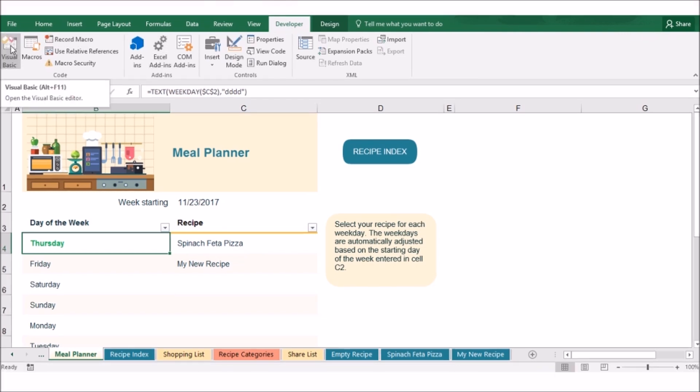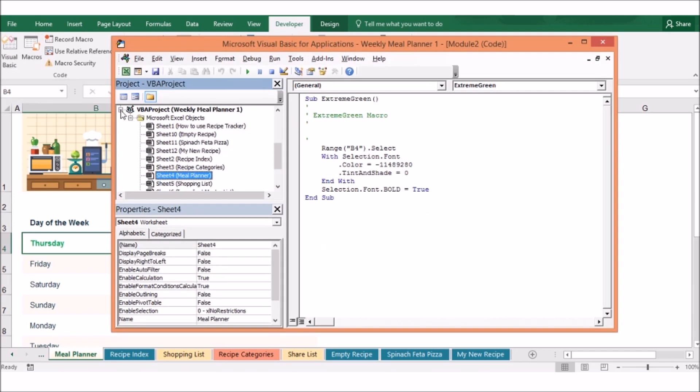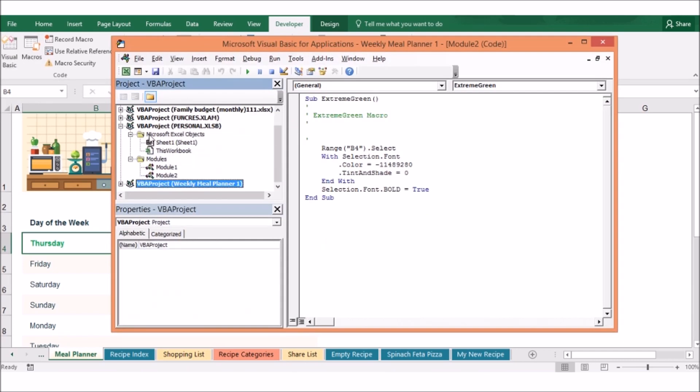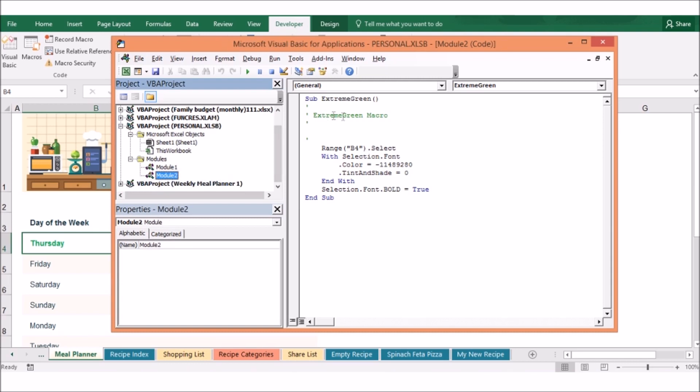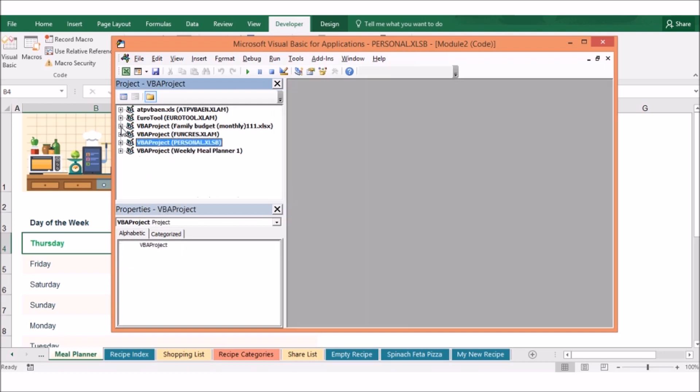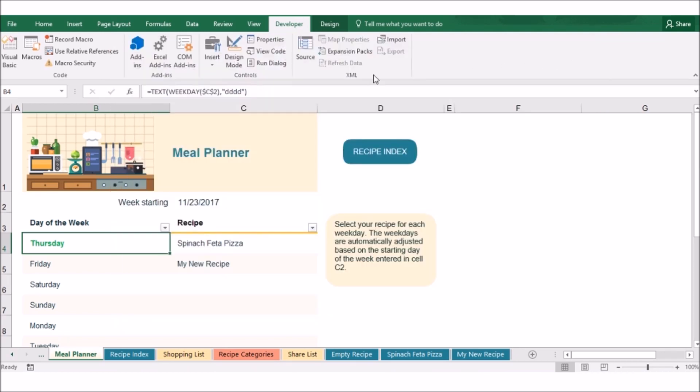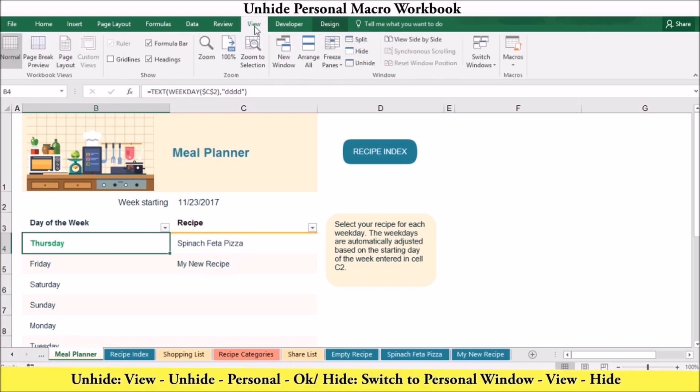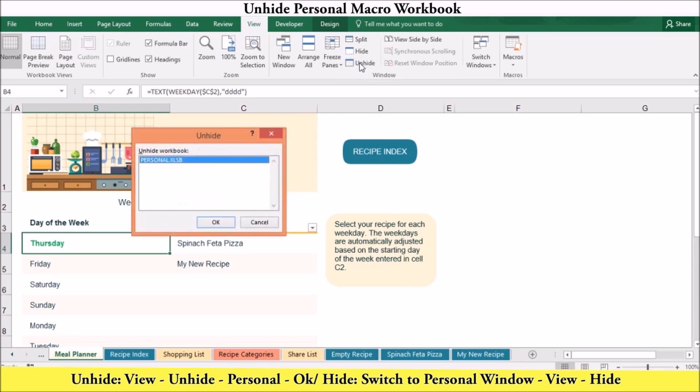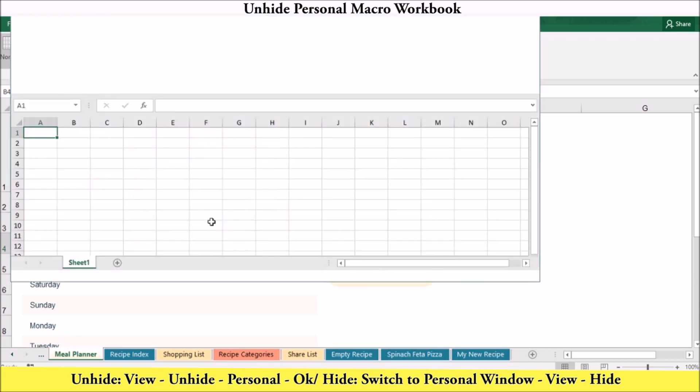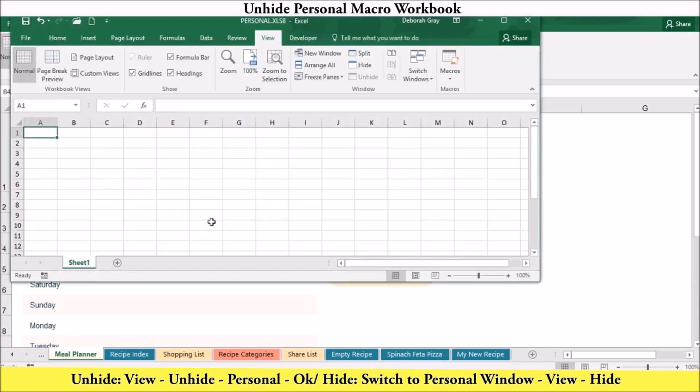Storing your macro in the personal macro folder ensures it will be easily accessible. Although you will be able to see it in the personal macro workbook in the Visual Basic Editor, the workbook does not appear within the regular Excel interface because it is hidden by default. To unhide it, go to the View tab. In the Windows group, click unhide. Then select Personal and click OK. If you want to hide it again, make sure you are on the Personal window. Once you are in the Personal window, just click hide.